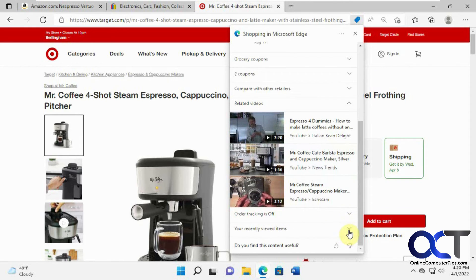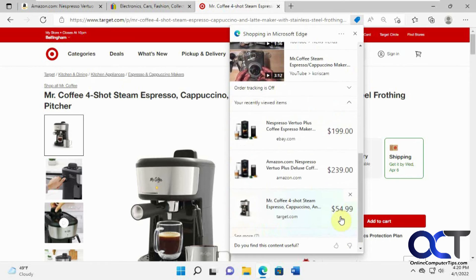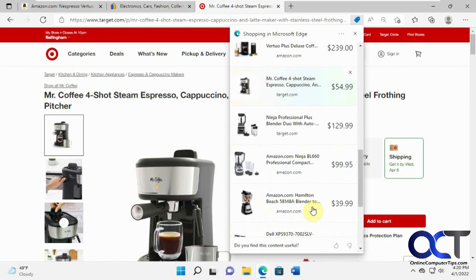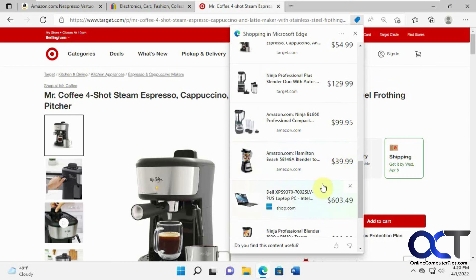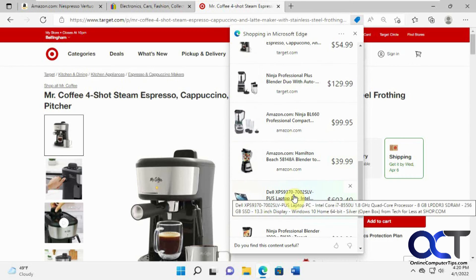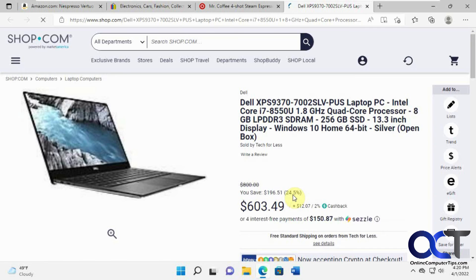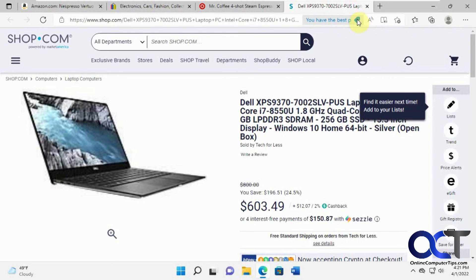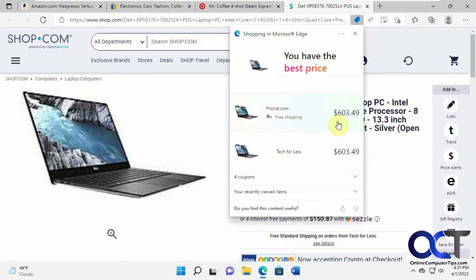And if you want to look at your recently viewed items, you could click on this. And then, you know, like let's say I was looking at this laptop earlier on shop.com. If you want to go back there, just click on it, takes you right back to where you were, and then you have the best price. So $603, looks like they're matching prices.